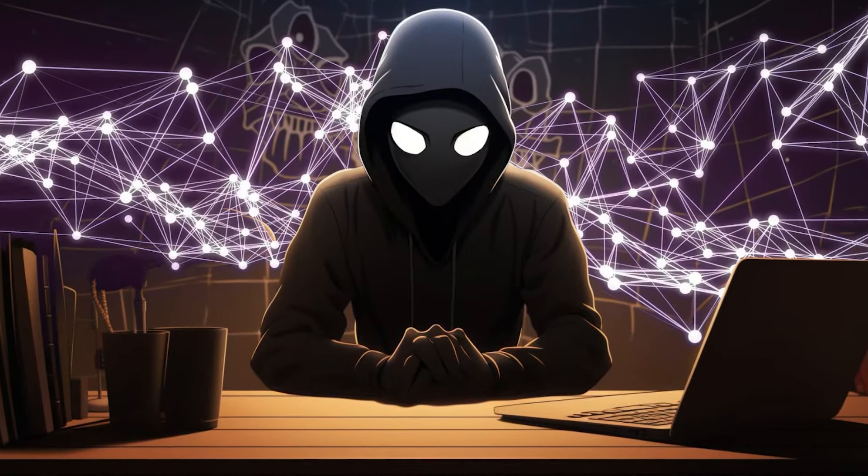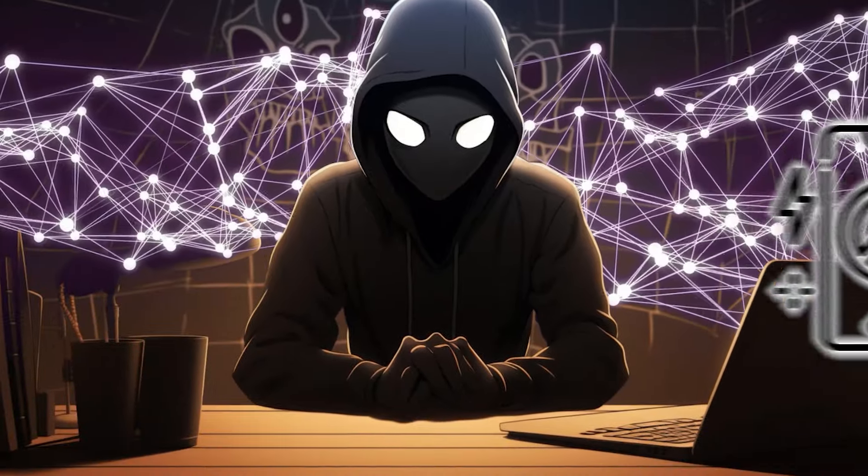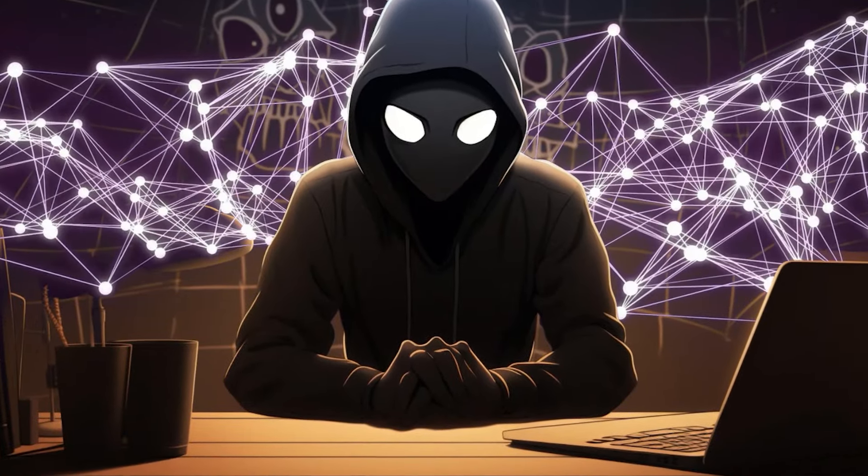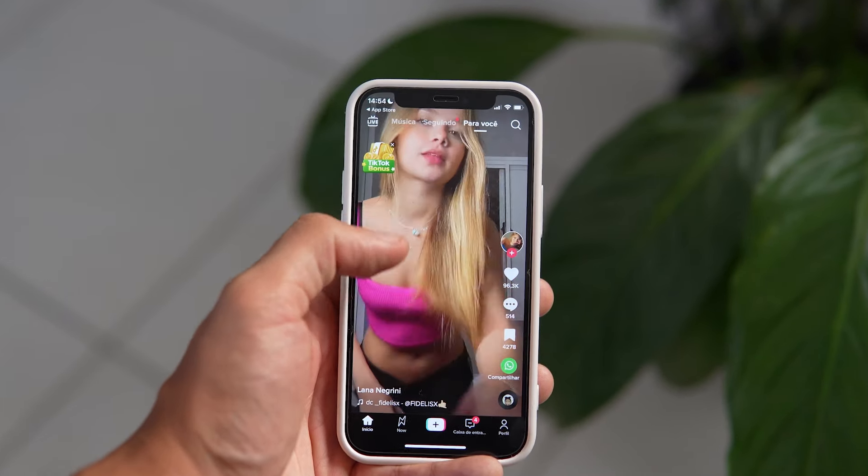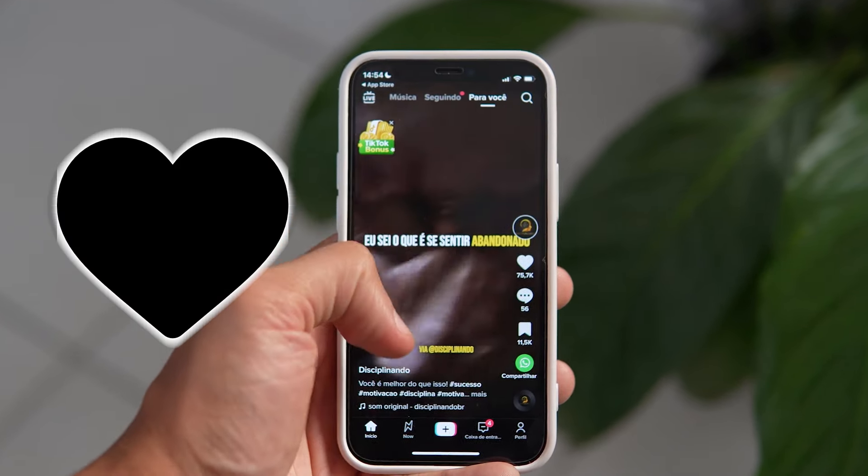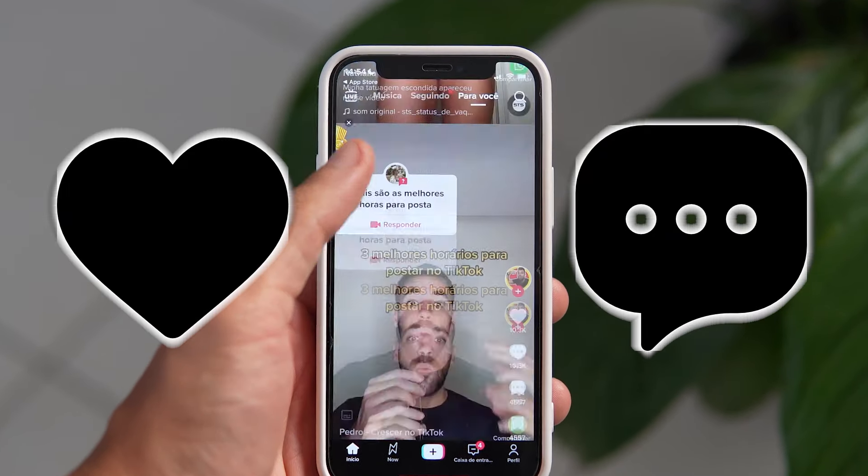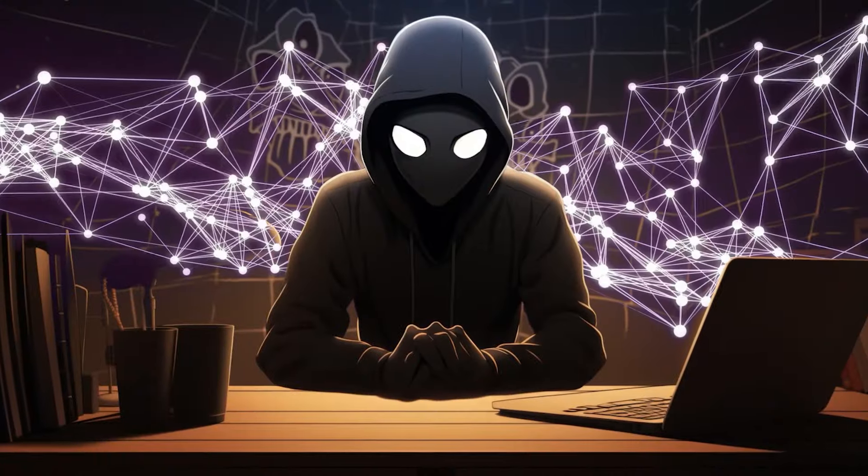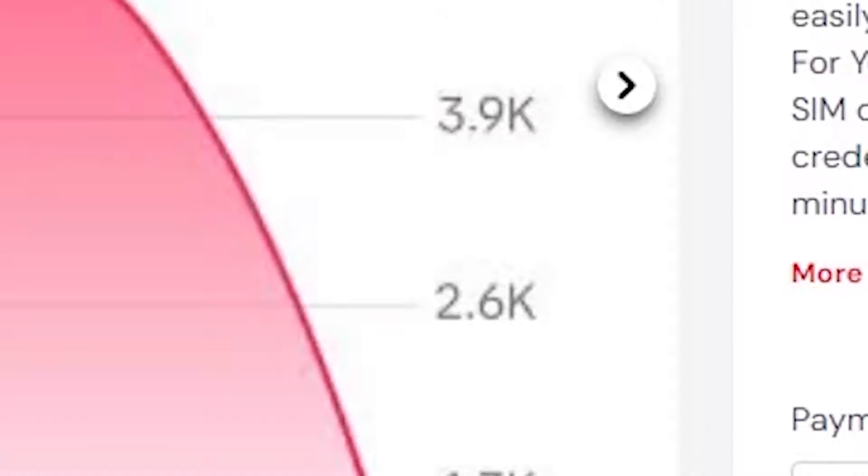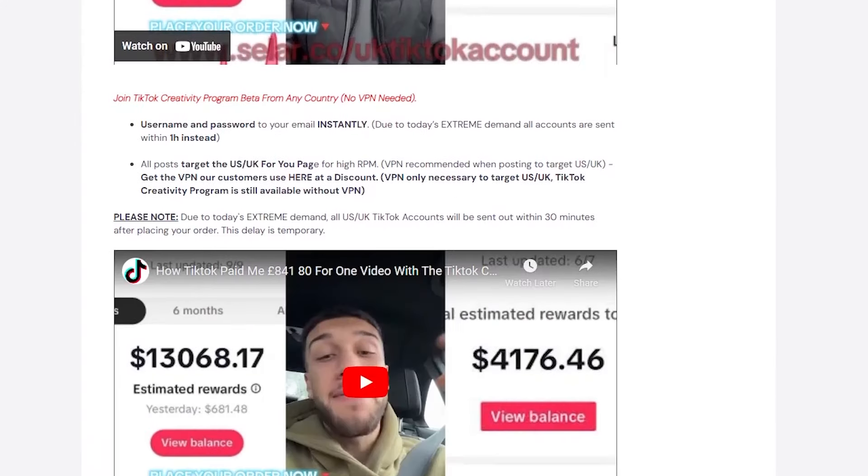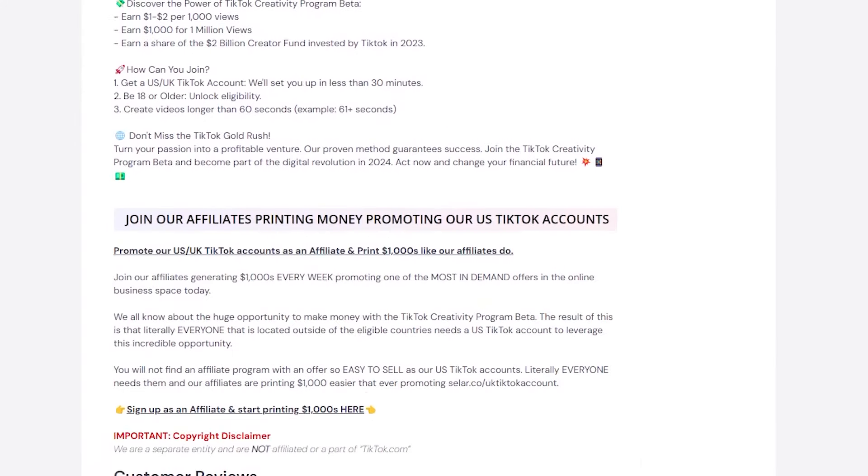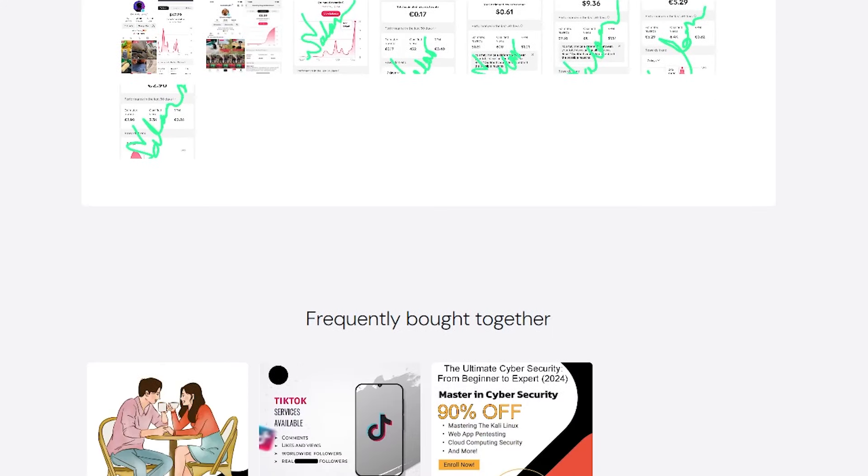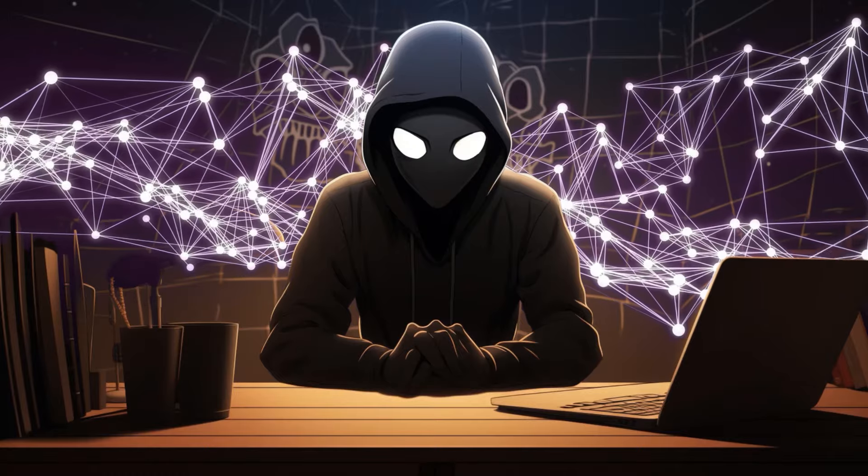But there's one thing we need to address, the risk of getting shadow banned. To avoid this, you need to warm up your account. Spend some time each day using the app like a regular user. Like videos, leave comments, just engage with the app naturally. This tells TikTok you're not a bot. Additionally, I recommend following the instructions on the website to prevent TikTok from suspecting that you're not actually in the US.